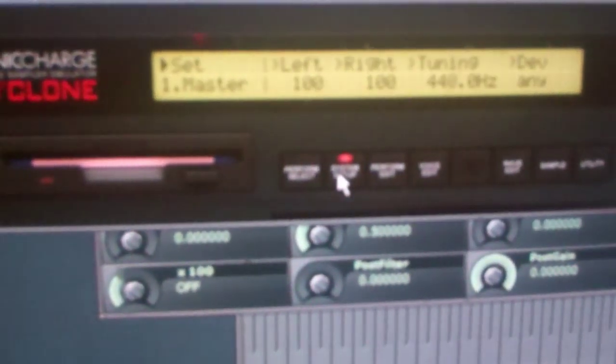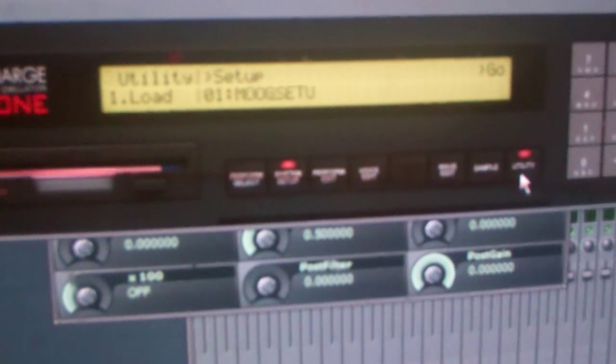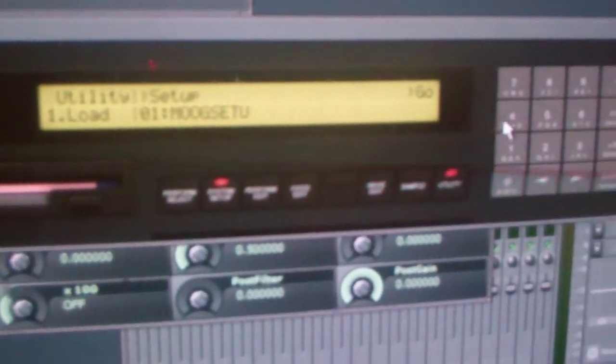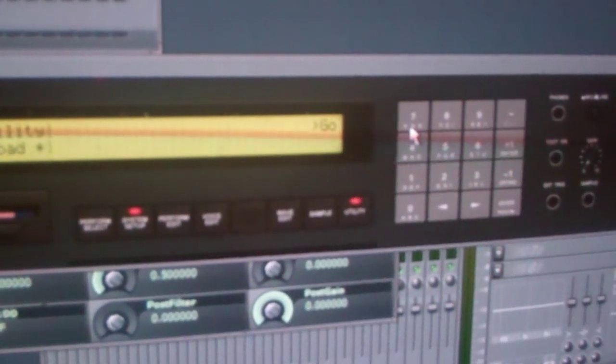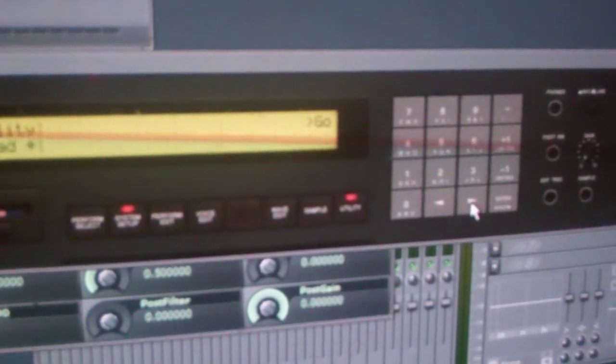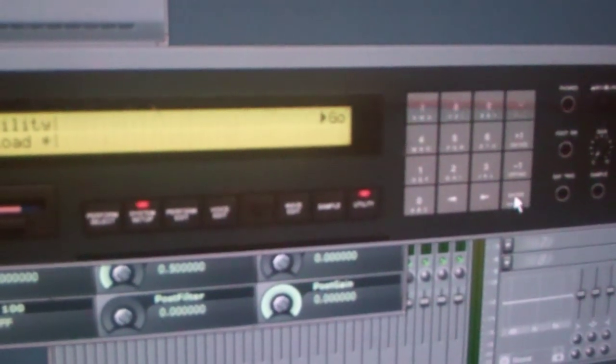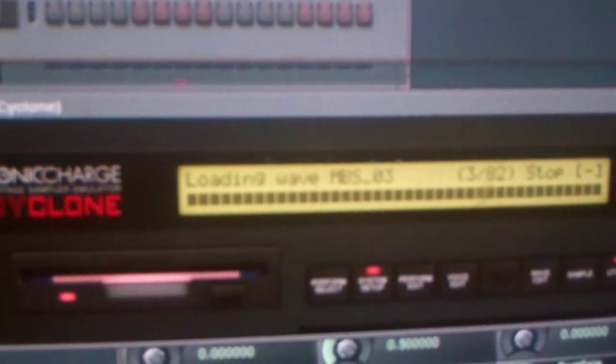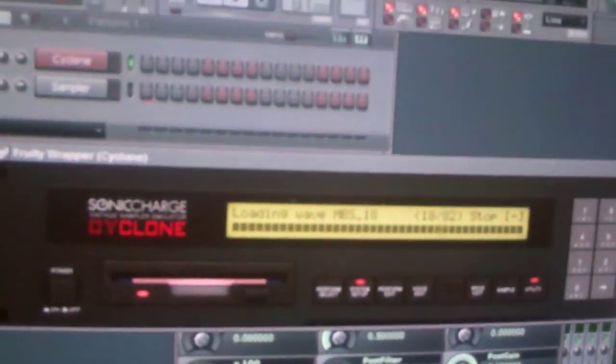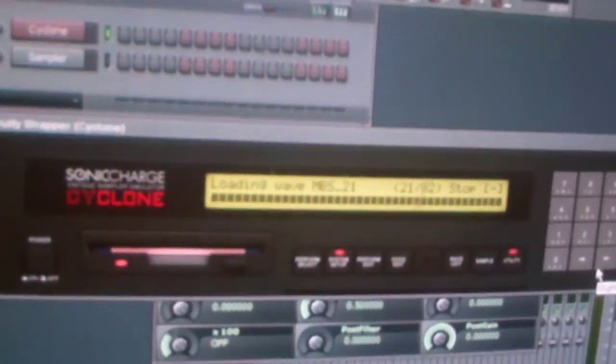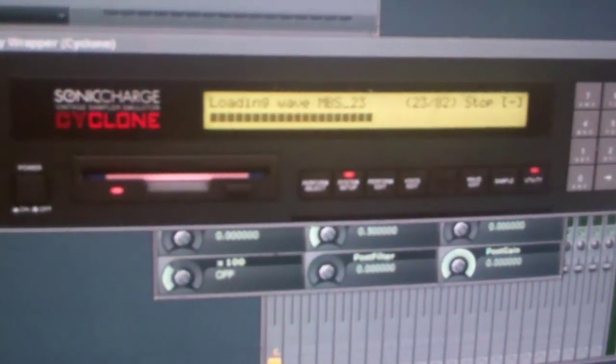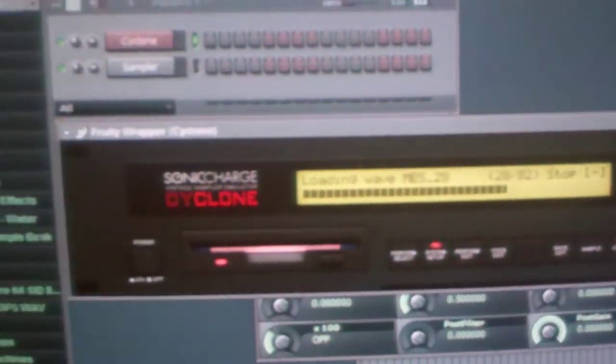You go to System Setup. Then Utility. You press 7. And then you press this. And then you press Enter. And it's going to load up. It's very easy and simple to do.